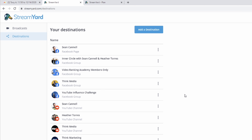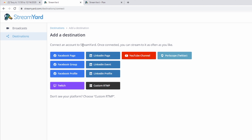This is where you first add your destination. You can click 'add a destination' and you can do Facebook pages, Facebook groups, Facebook profiles, LinkedIn, YouTube, Periscope, Twitch, and even a custom RTMP. The custom RTMP only comes with a basic or pro package, so if you're using the free plan you won't have that option. It's a great option if you need to stream to a custom place with a custom stream key or custom URL.